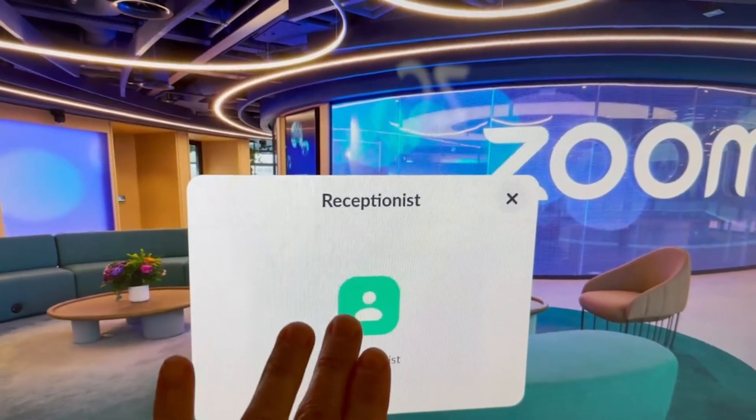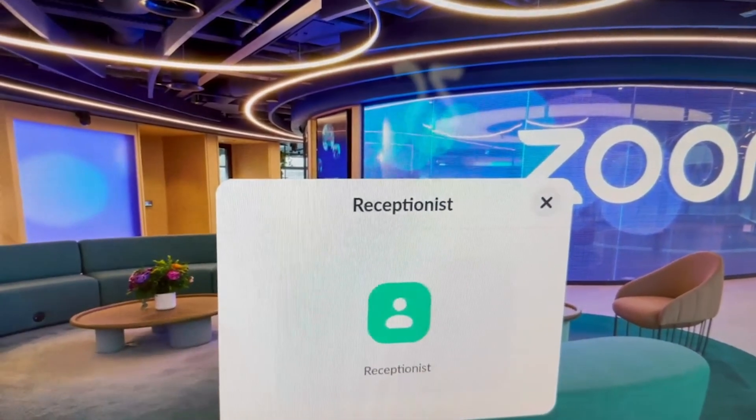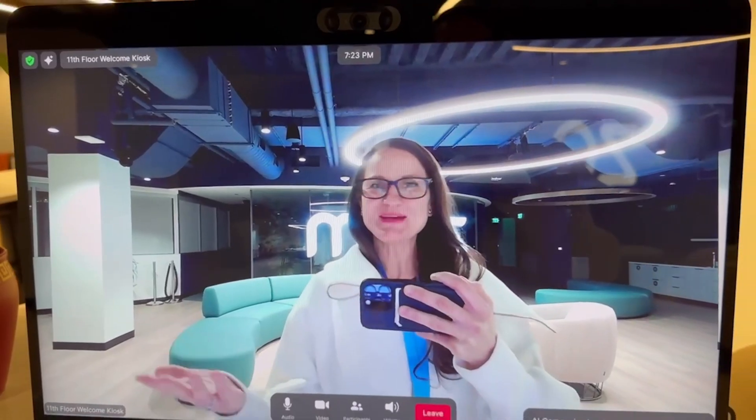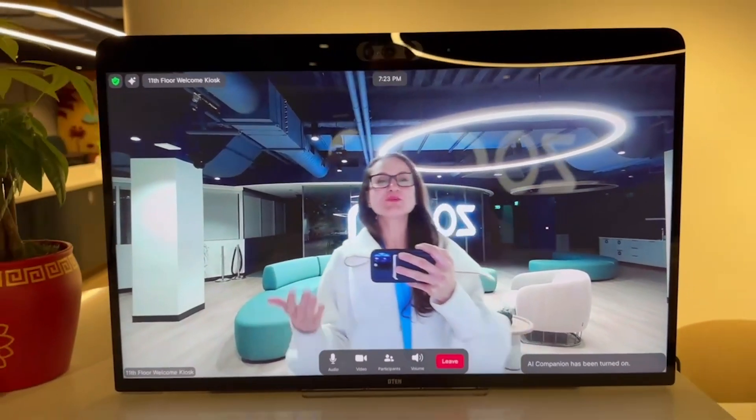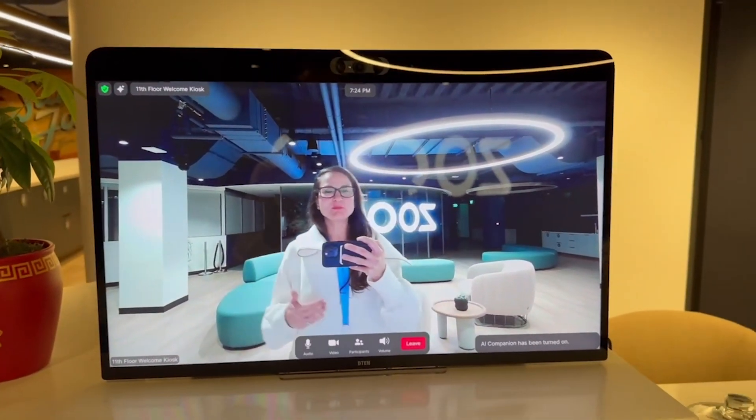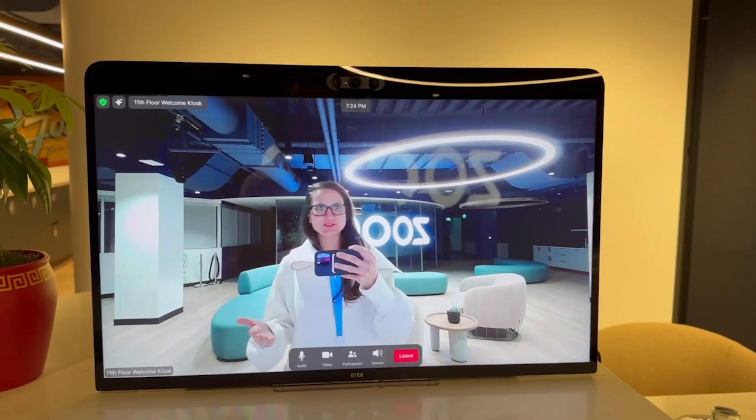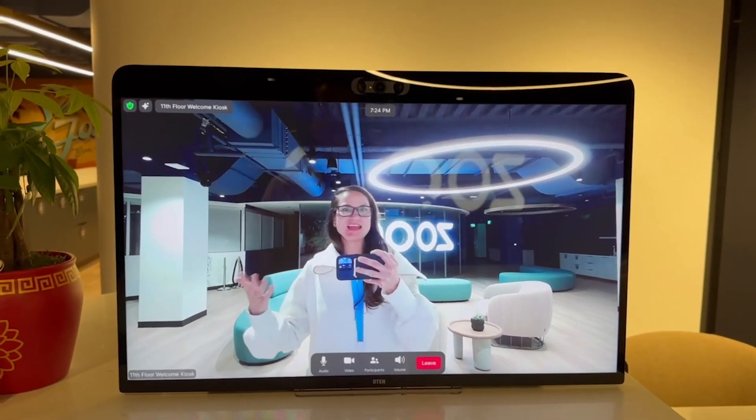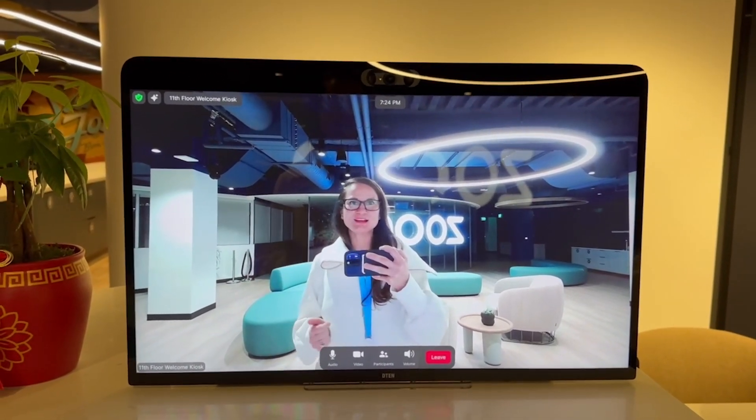In this case, we just have the basic Zoom Room virtual receptionist as an option. On the back end, whoever we have set in the portal to answer this call will answer and direct accordingly.